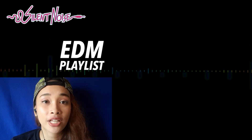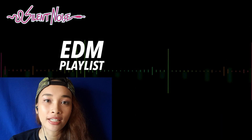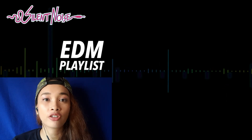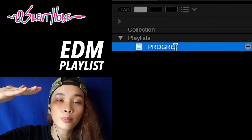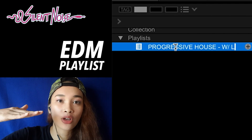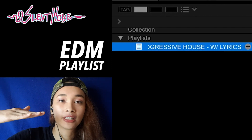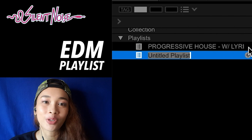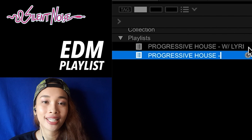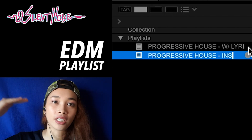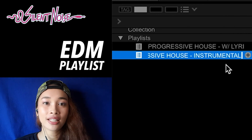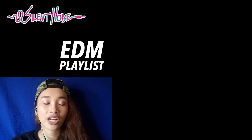Another example is for electronic dance music. If you're planning to play progressive house in your set, you can divide your folder into one for progressive house with lyrics, and another for progressive house without lyrics — or instrumental. This will help you pump your crowd. And if you observe that they're already tired from dancing, you could easily switch from the instrumental tracks to the lyrical ones so that they can sing along while they're resting in their chairs.